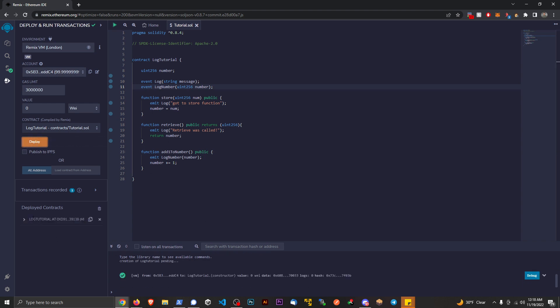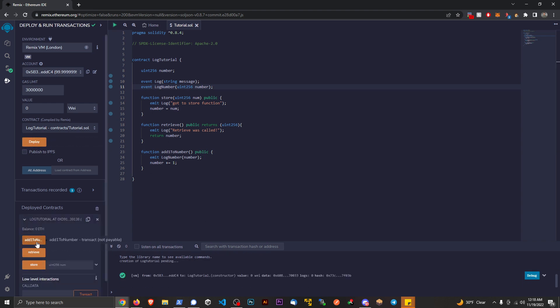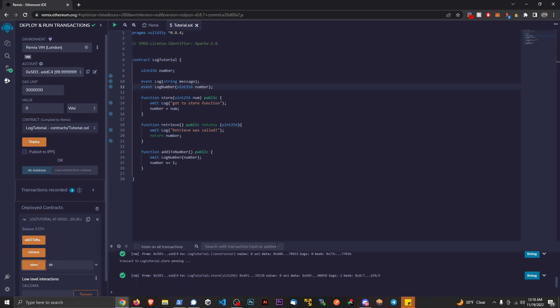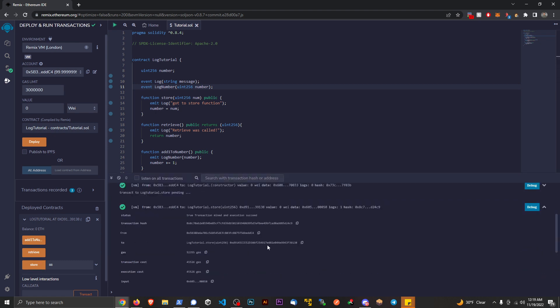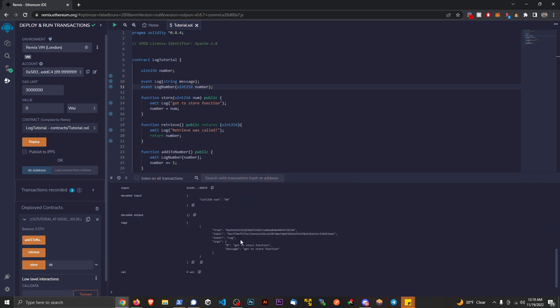Cool, and if I call, let's just call this top function from here. Let's store number 88. I can store that and then in this transaction block I can view the logs, right? I can view got to store function, got the store function from there.